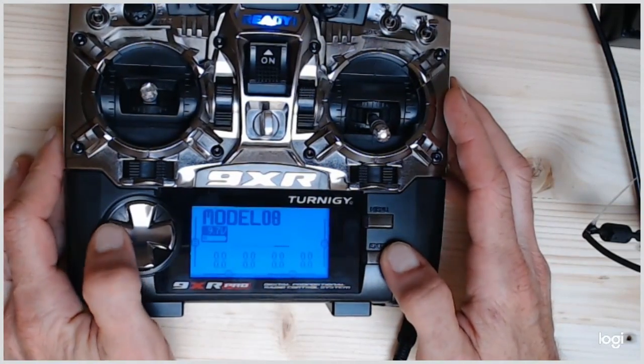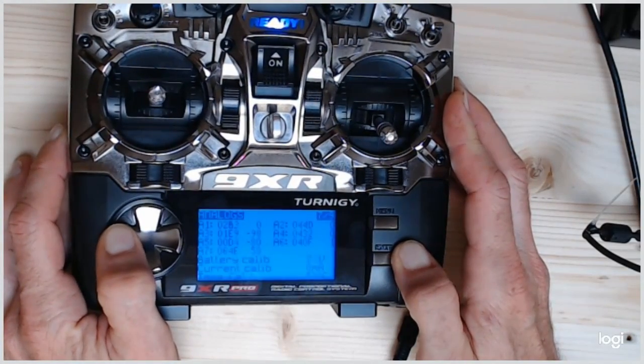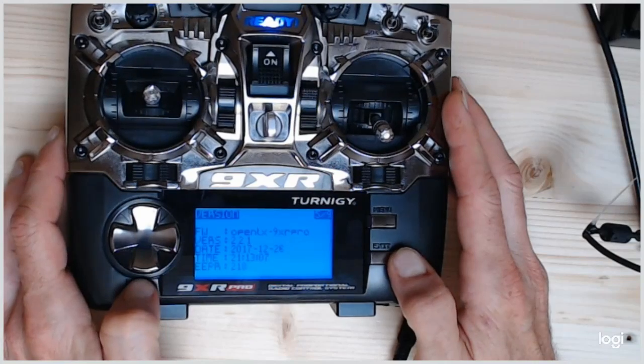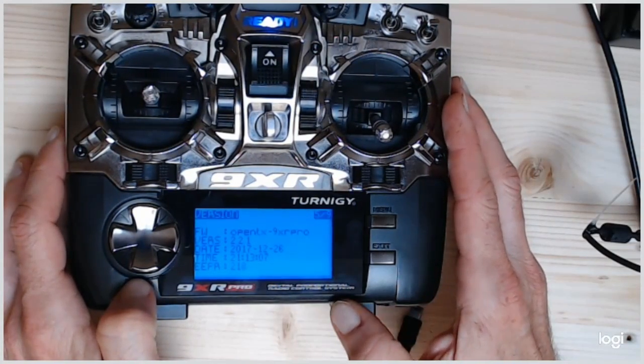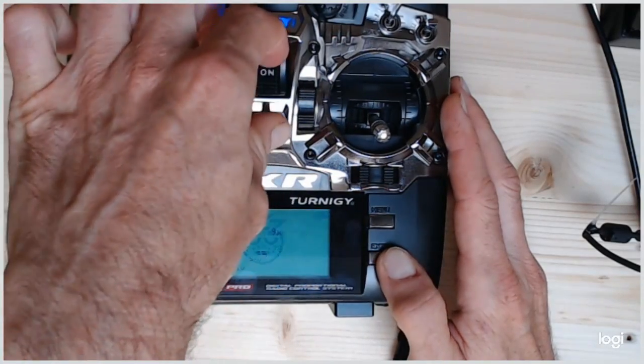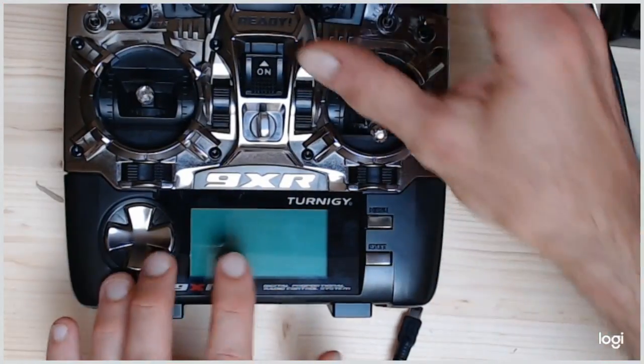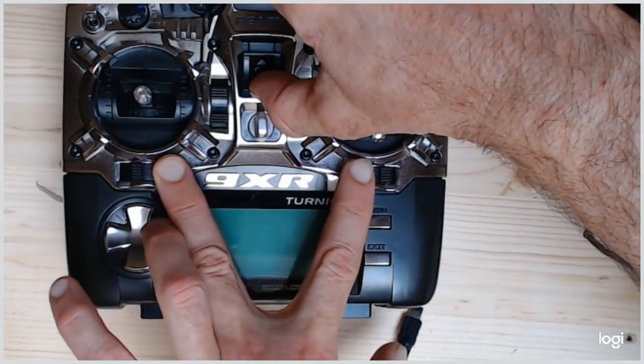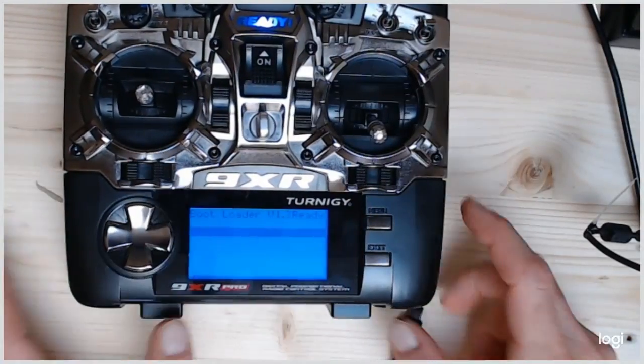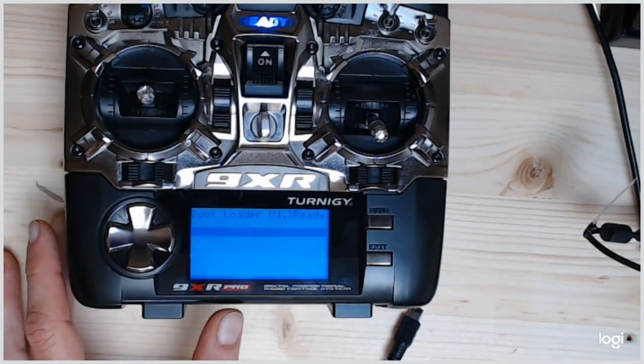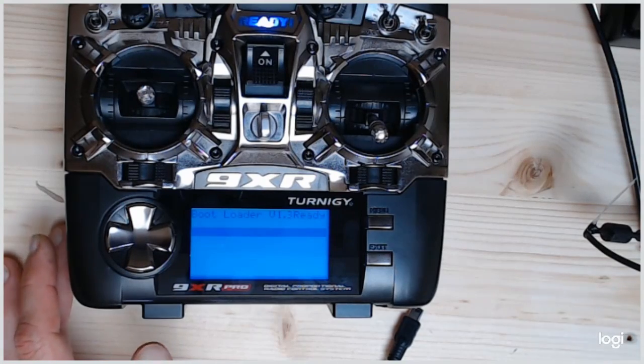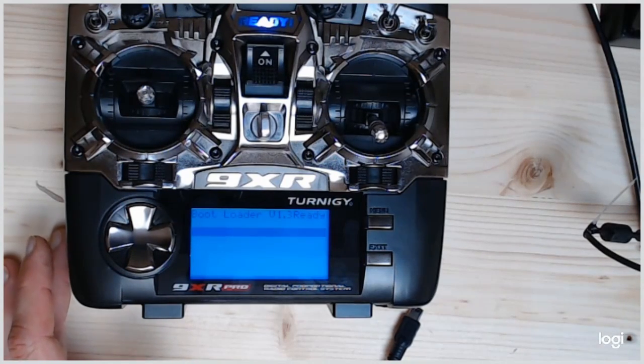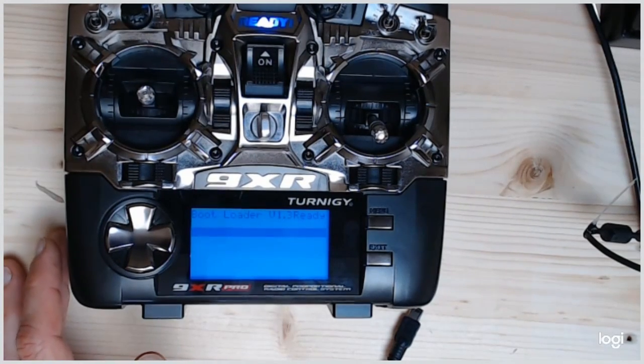We start from version 2.2.1 of OpenTX for 9XR Pro. We just switch to bootloader mode with two trims inside and switch on. You can see that the bootloader is version 1.3 which is quite old, so I want to update this and at the same time I will perform a complete firmware update.